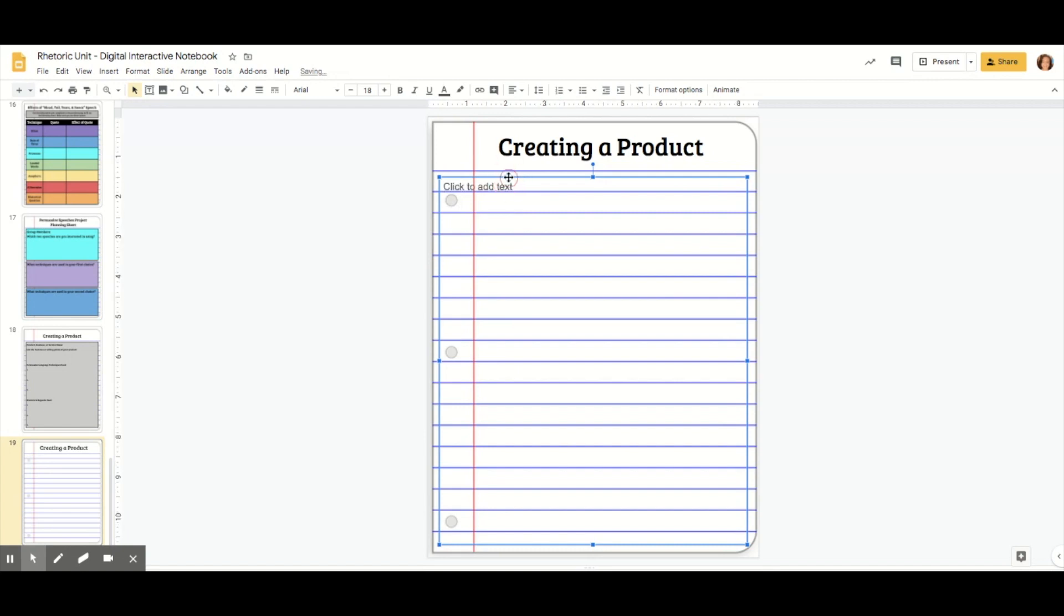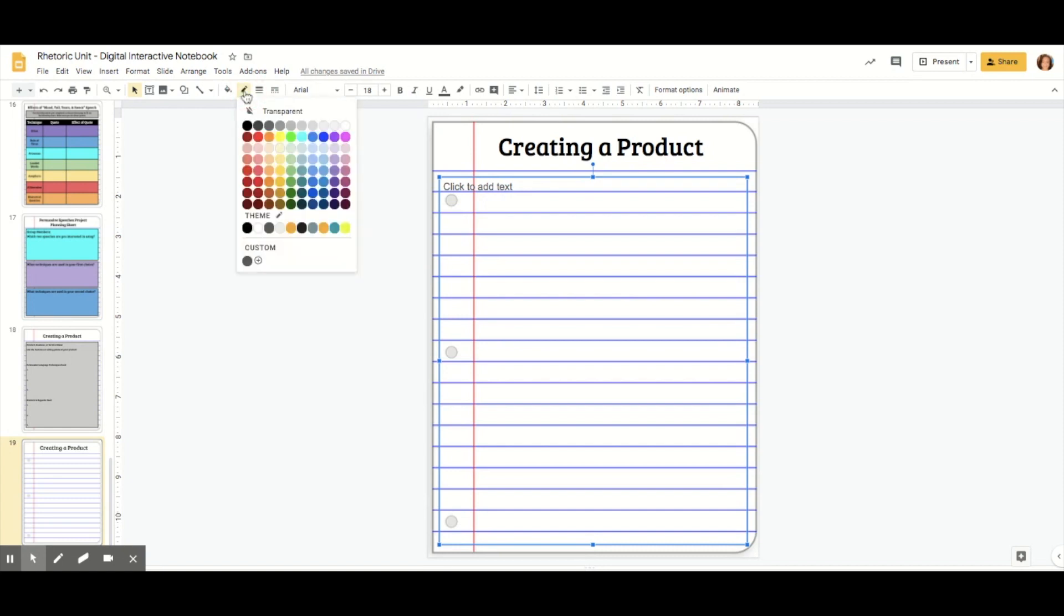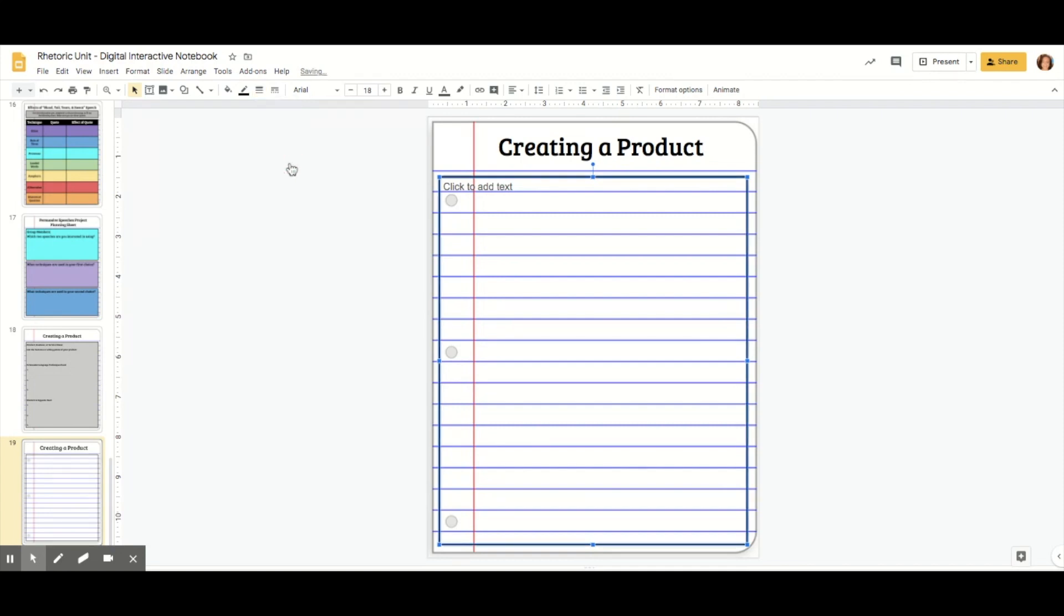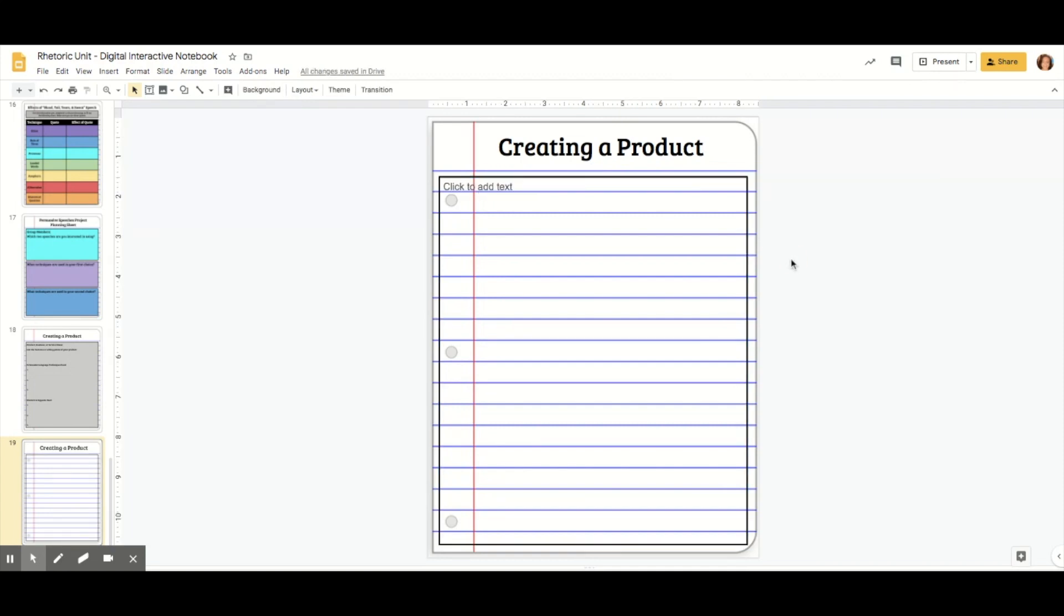Make sure you have the text box highlighted. Then we're going to come to border color and make it black. Then border weight, I'm going to use 4px, which is 4 pixels. If you click off of it, now you see we have a border.